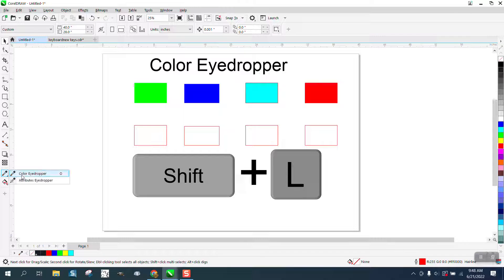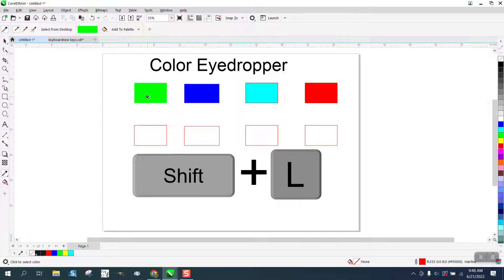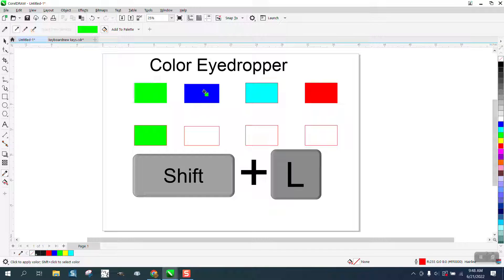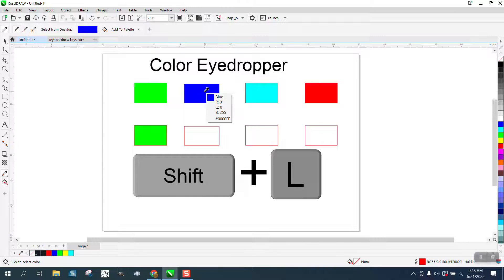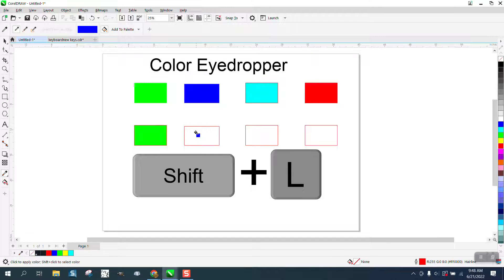But we're gonna get the color eyedropper tool and take a sample and put it in there. Now if you notice the green is on top of the blue, I'm gonna hold down Shift L and then left click my mouse and it changed the color eyedropper tool to that blue.